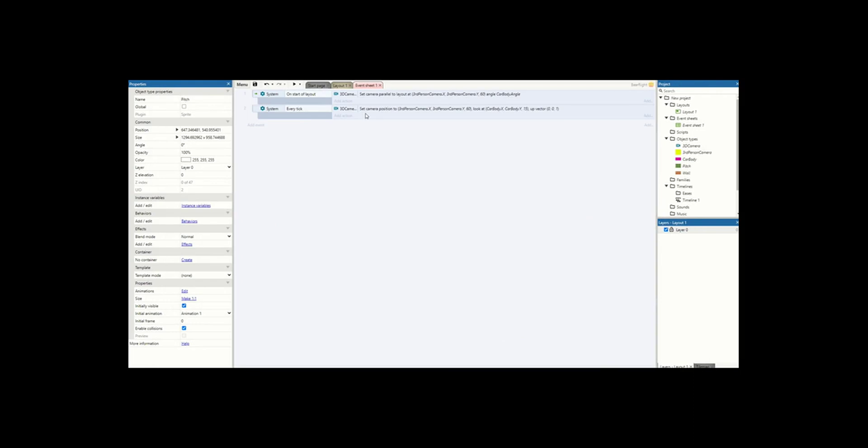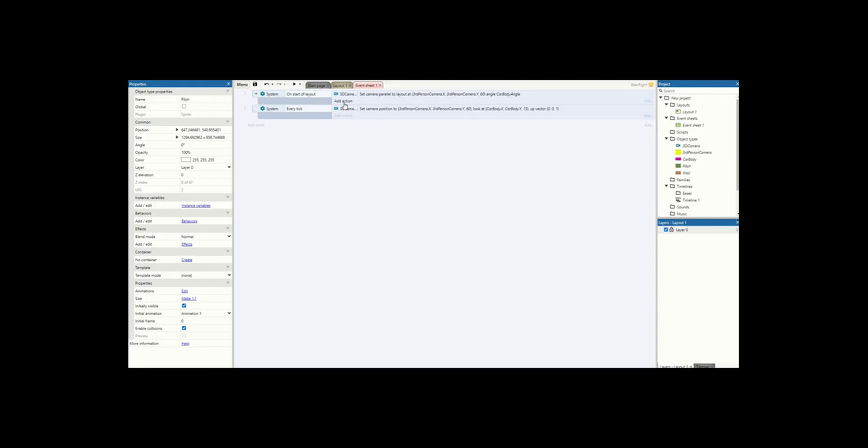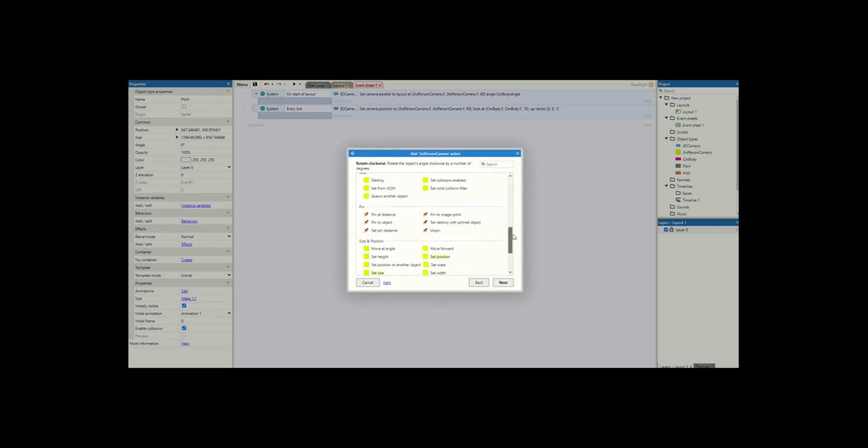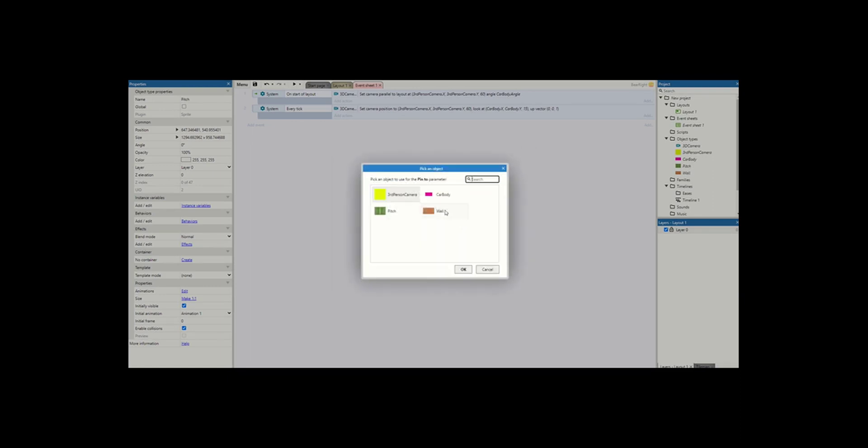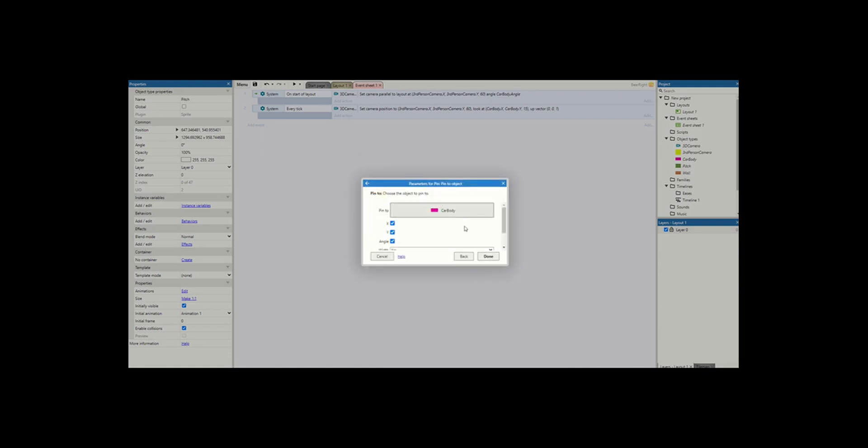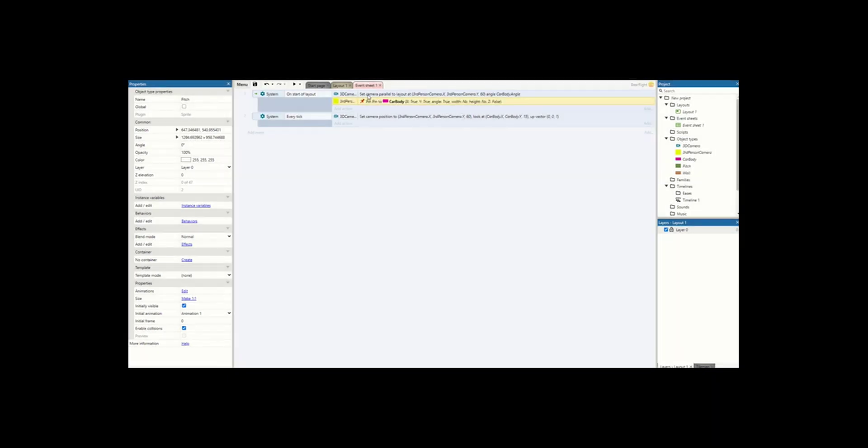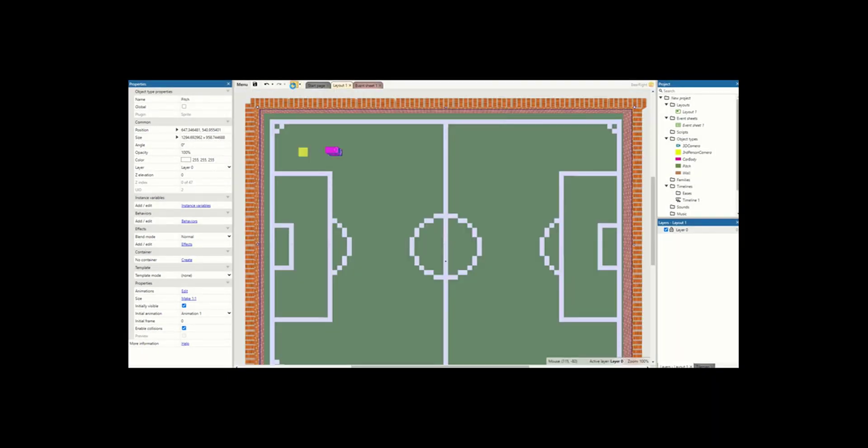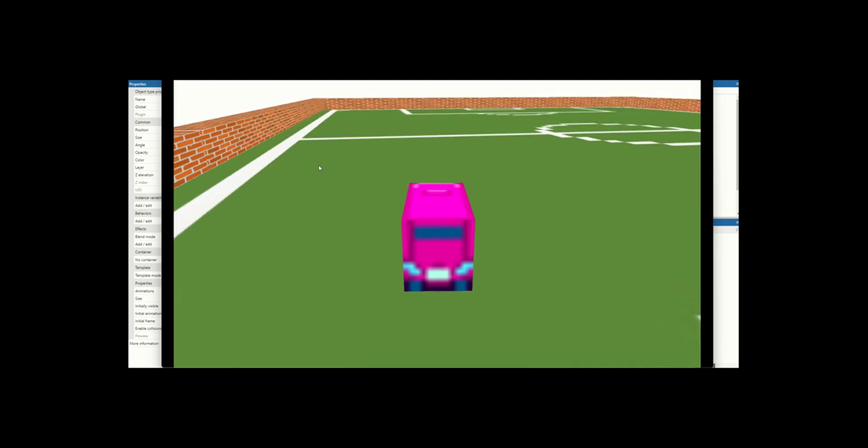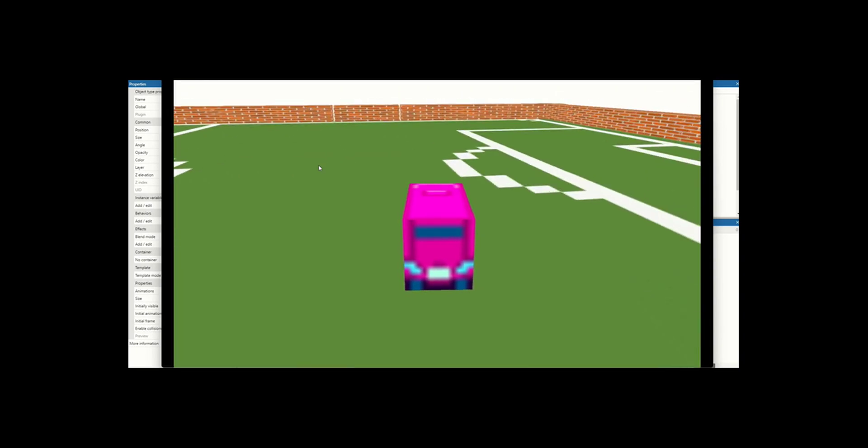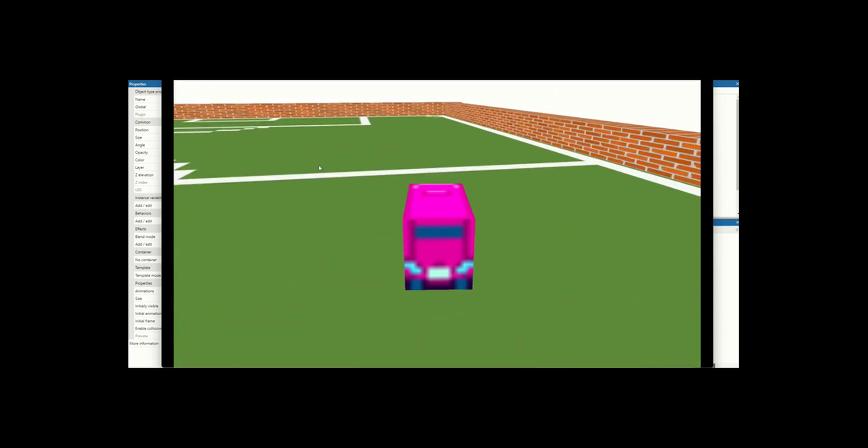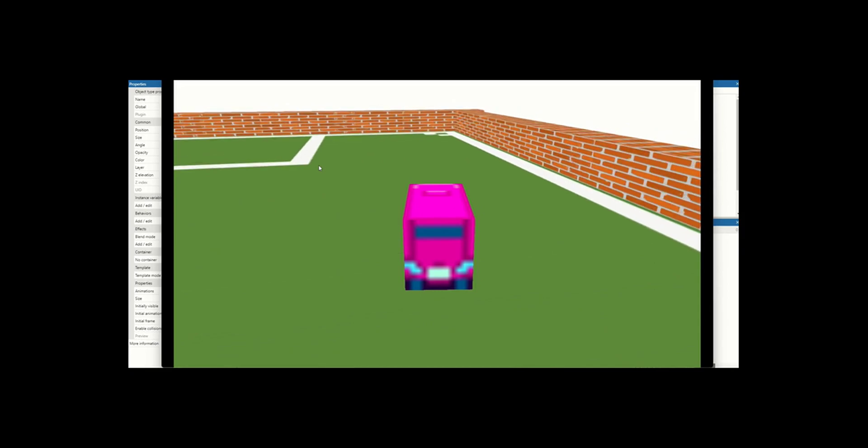So last thing we need to do is on start of layout, we're just going to add an action and we're just going to take our third person camera, scroll down and pin to object and we'll pin to our car body. This time as the car moves the camera will move with it. So we get our new look. Looks a little bit like this. We can move around the screen.